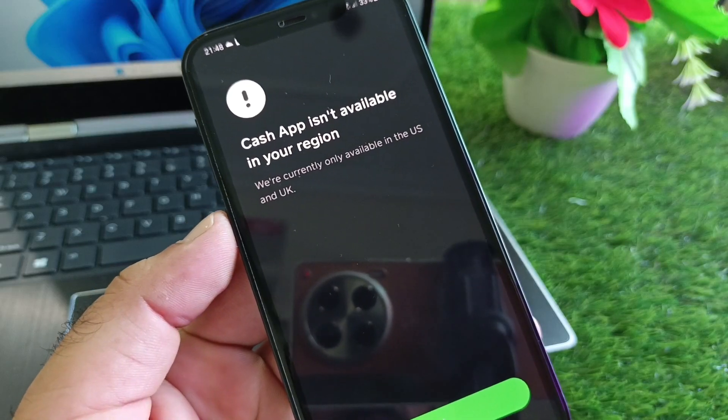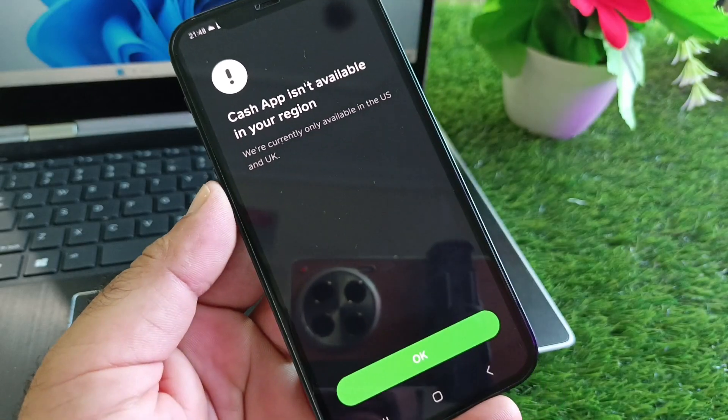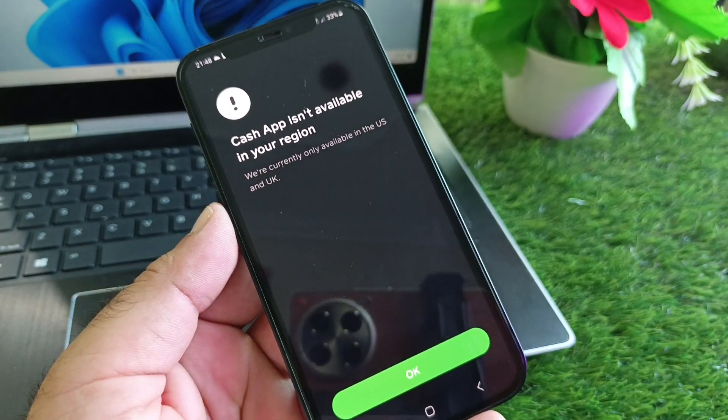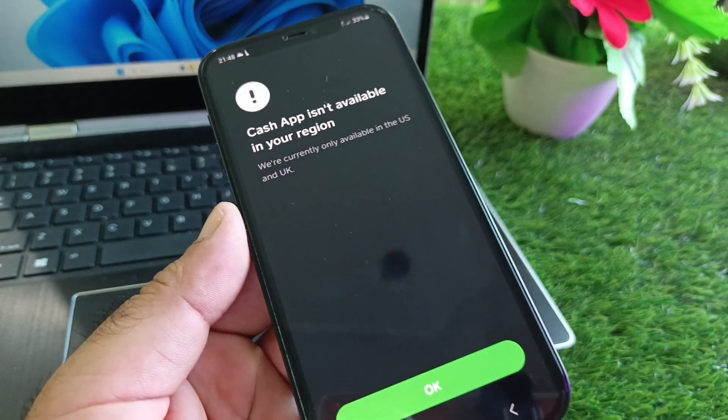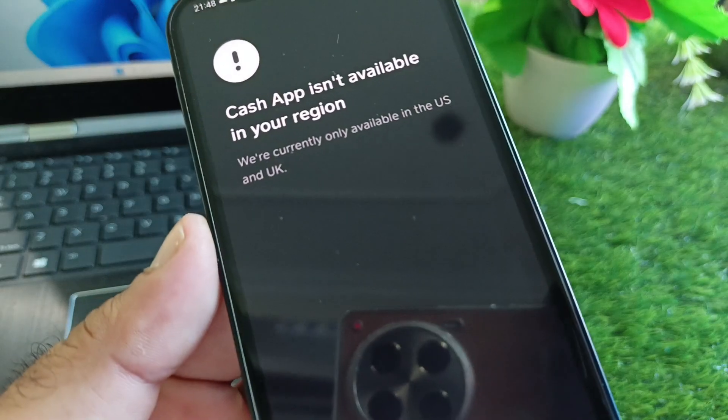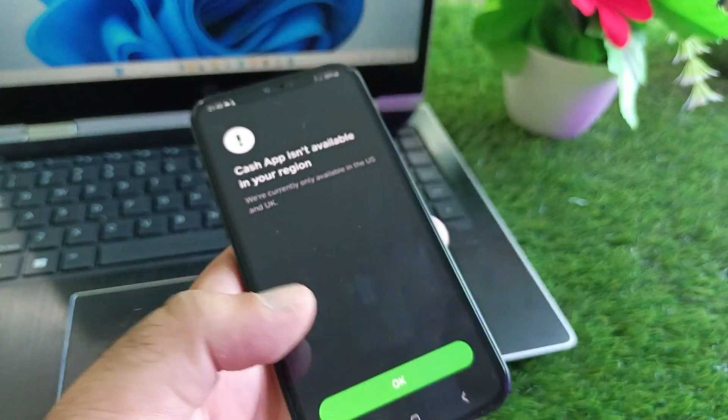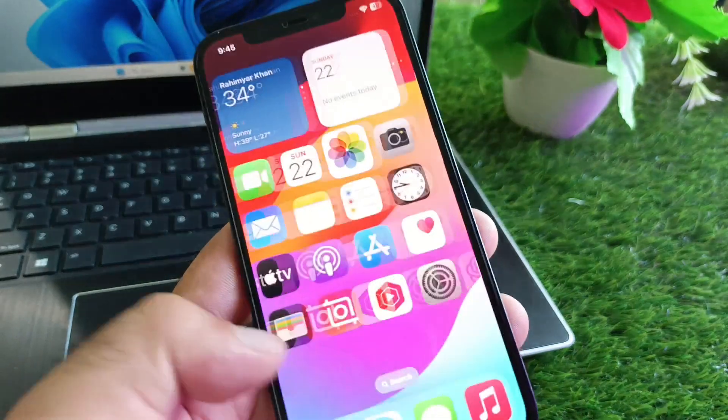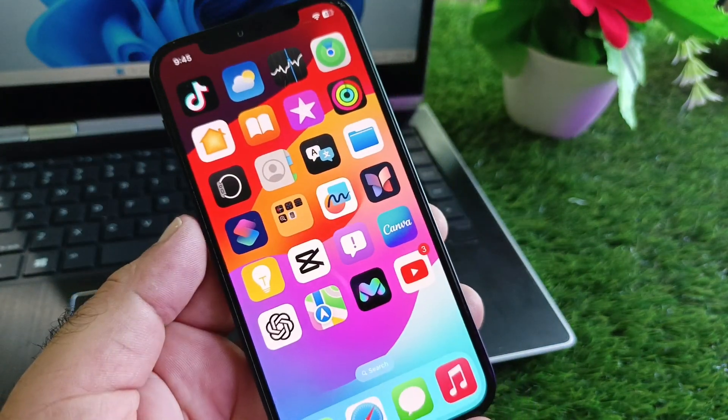Hey guys, welcome back to the Knowledge Study video. In this video, we'll discuss what to do when you open Cash App and face a problem that Cash App is not available in your country region, and how you can fix it.